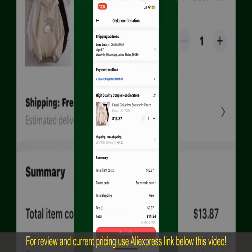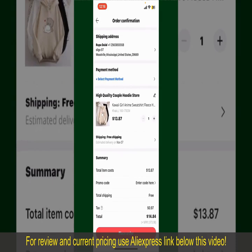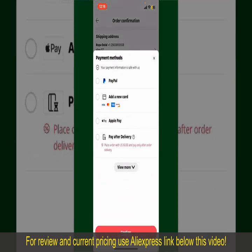On this page it will show you the order details and the summary for the product. You can enter a promo code if available, and you'll also need to enter your payment details. Tap on Select Payment Method and choose your desired payment method. You can select PayPal, add a new credit or debit card, or select Apple Pay for your purchase, or simply pay for the product after delivery.